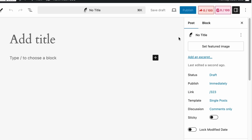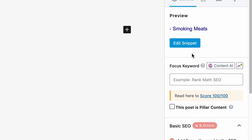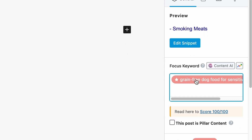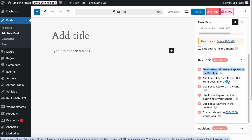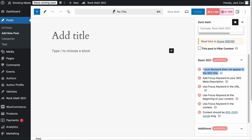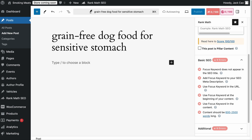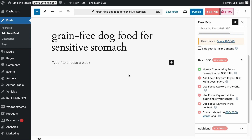Head over to the Rank Math tab and add the keyword in the Focus Keyword field. In the Basic SEO Optimization, Rank Math recommends adding the Focus Keyword in the SEO title. By default, Rank Math uses the page title as the SEO title, so adding the keyword there will pass that check. Pro tip: if you add the keyword in the first paragraph of your article, you will pass most of the on-page SEO checks.